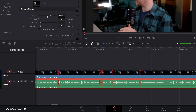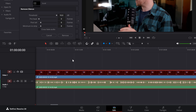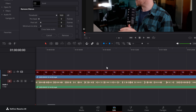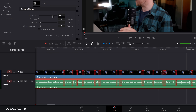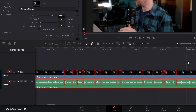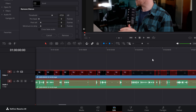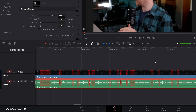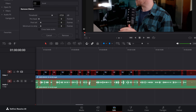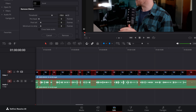First up, the threshold — how quiet do we want our silence to be? If I bring this right the way up, all of my audio is below 10 decibels, so it thinks everything is a silent portion. You just want to bring this down so you're only picking up those silent sections. I'm going to go with something like that. I can scroll through the timeline and I'm picking up some sections that I do actually want, so let's lower this a bit more. That looks about right.